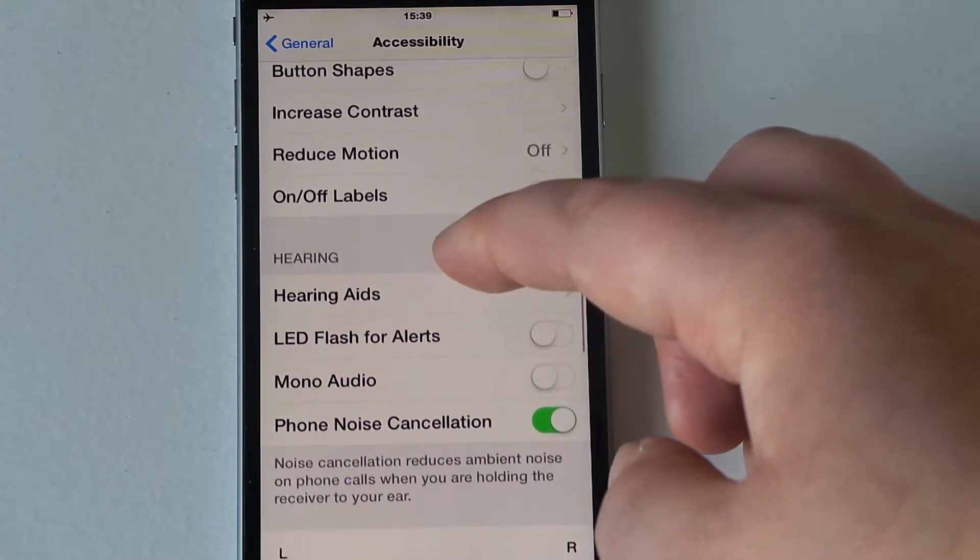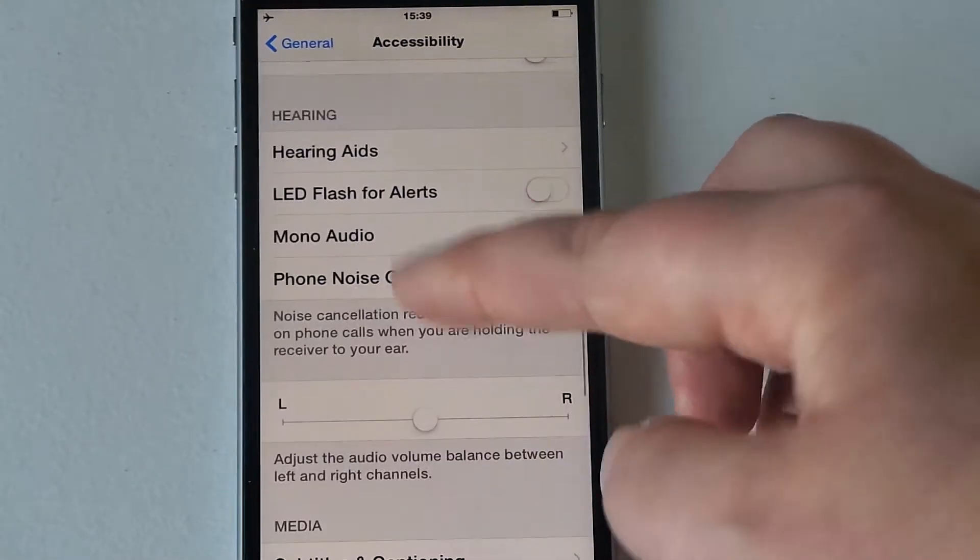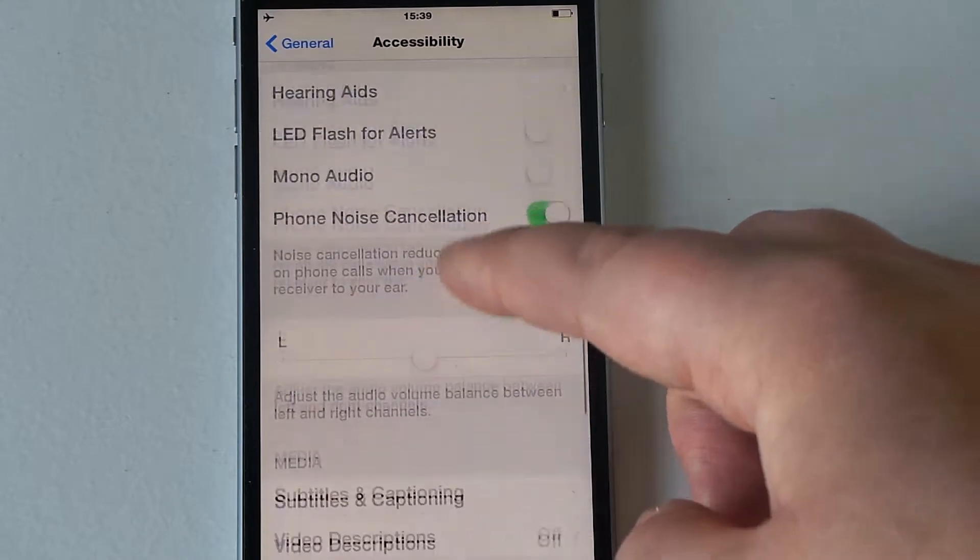Mono audio as well there, phone noise cancellation as well, and the speaker if you want it to come out left or right sided.